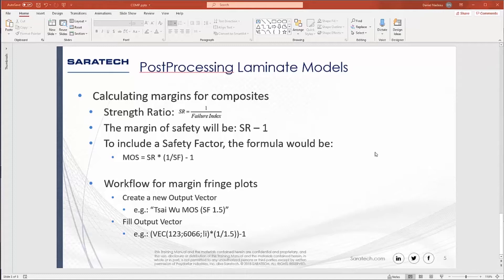Workflow for creating margin of safety fringe plots. And we're going to go ahead and show an example in a second. So the first one is you create a new output vector. You give it a title. In this case, I call it SIWU margin of safety with a safety factor 1.5. And then you're going to say model output fill. And you're going to fill that output vector.